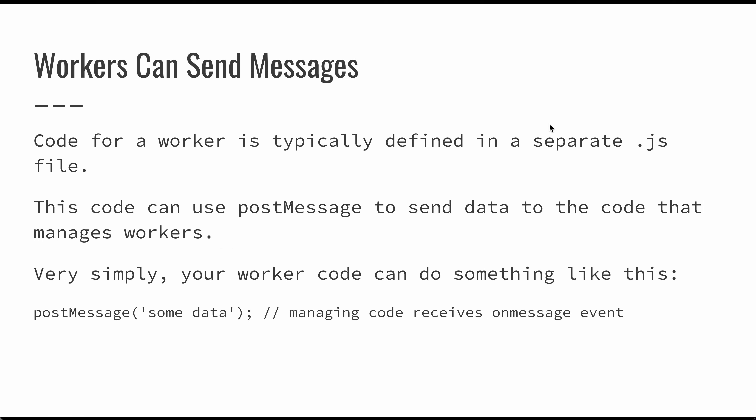You define a bunch of code that does this work. When this code is ready to communicate something, it can send a message. When you start a worker, it's going to continue to execute the code until it's done, but the code itself will be able to communicate through this postMessage call.